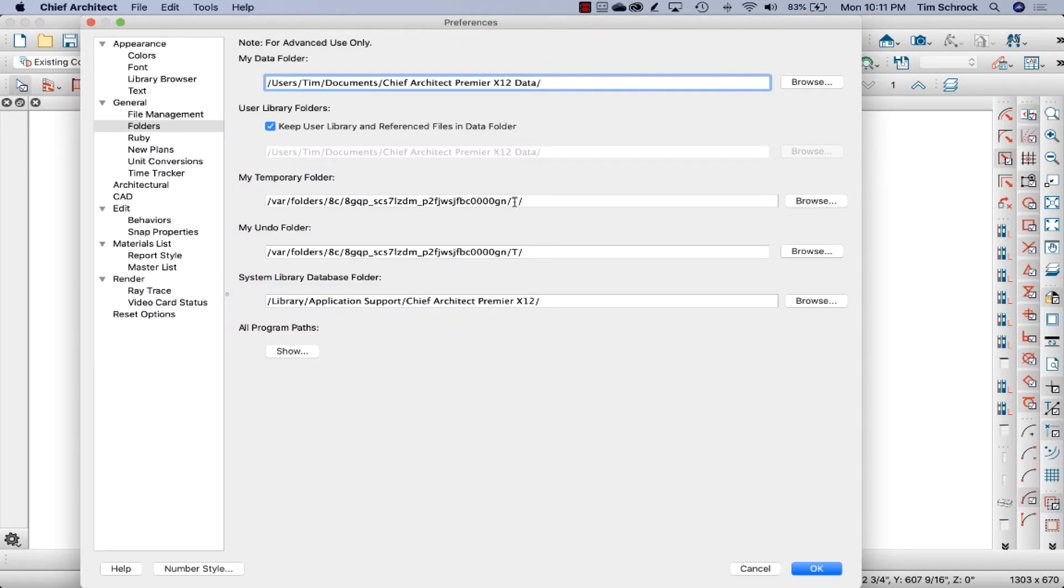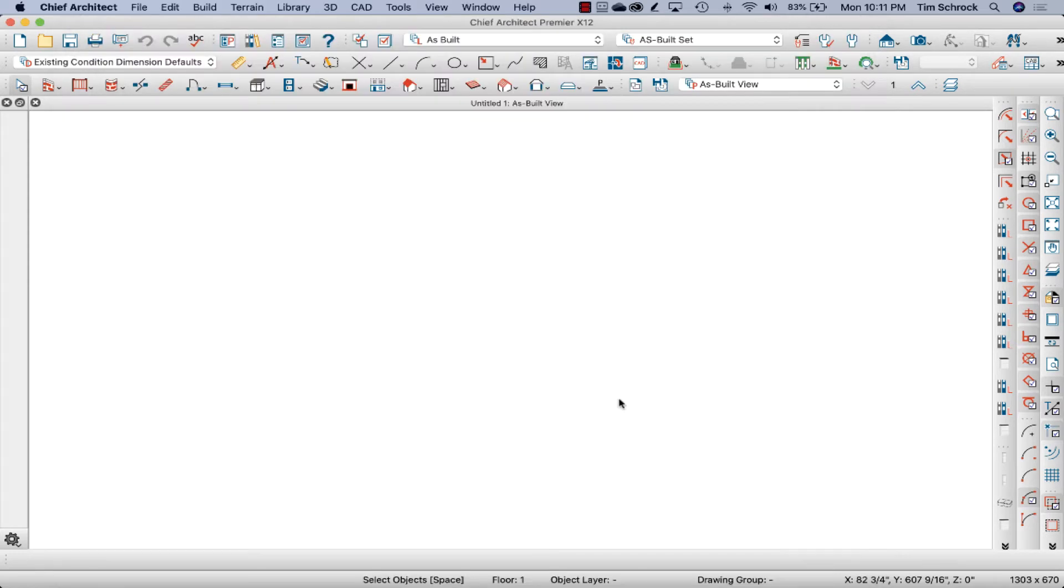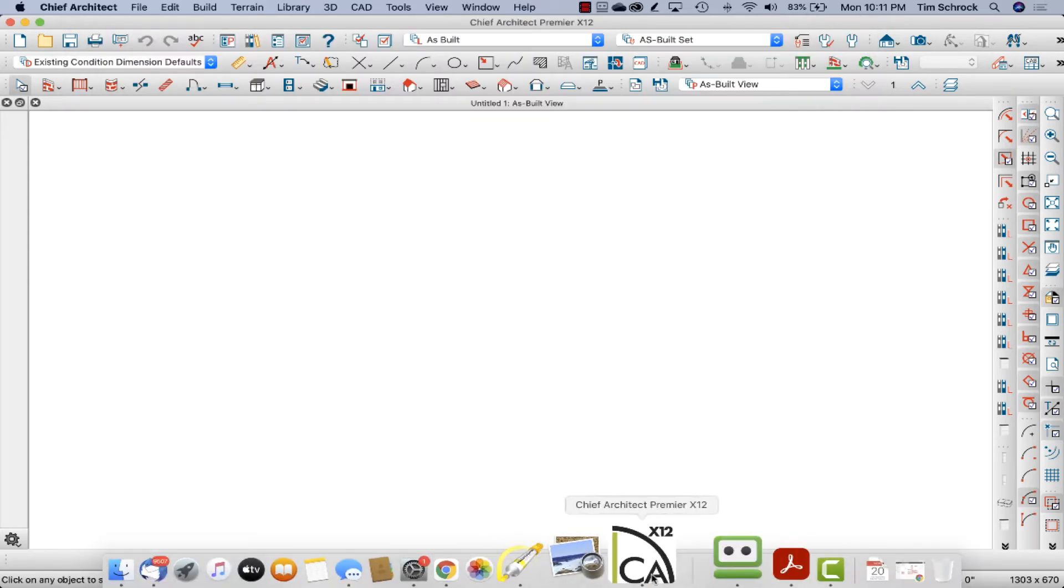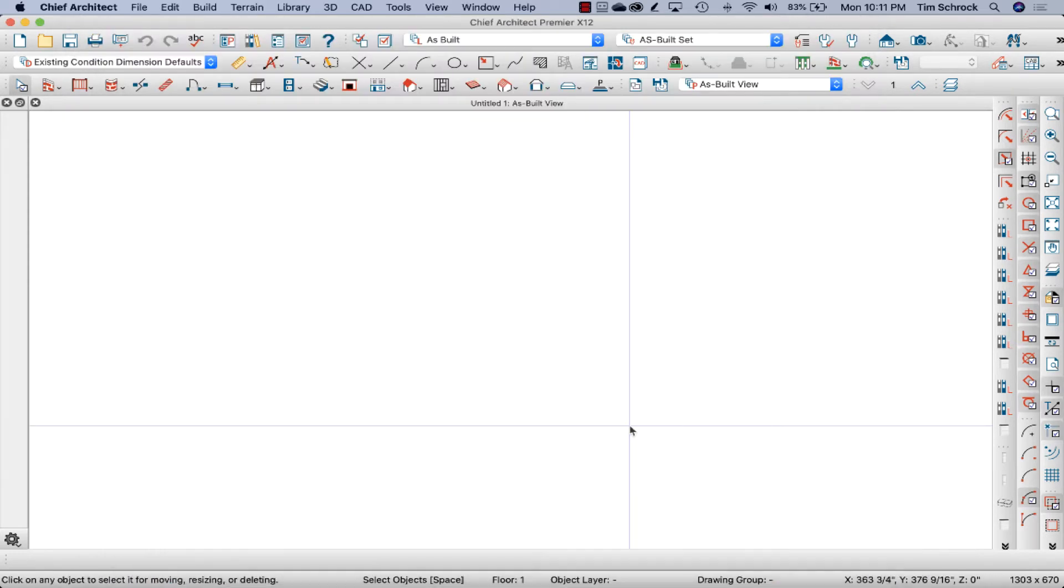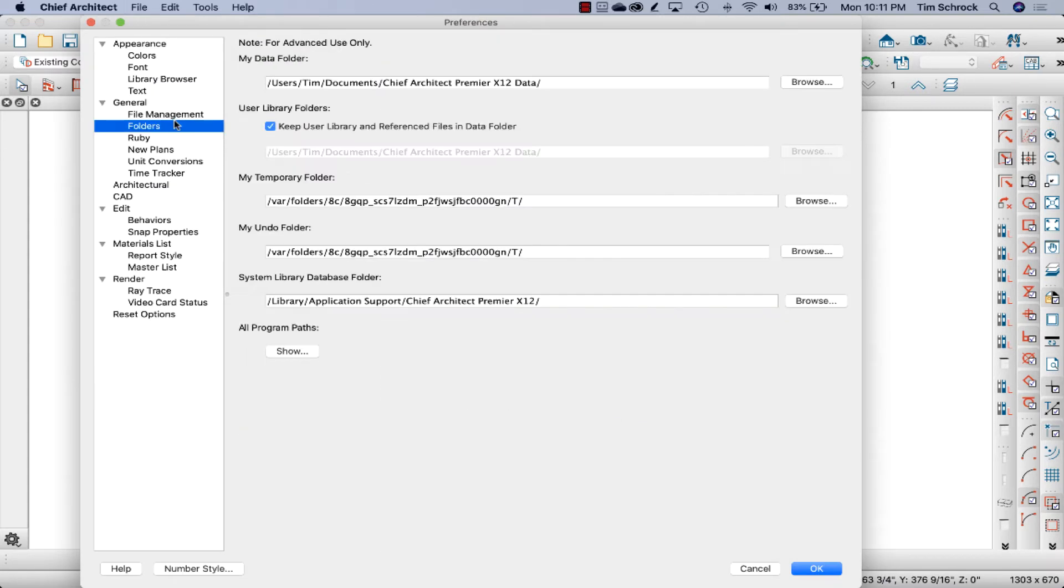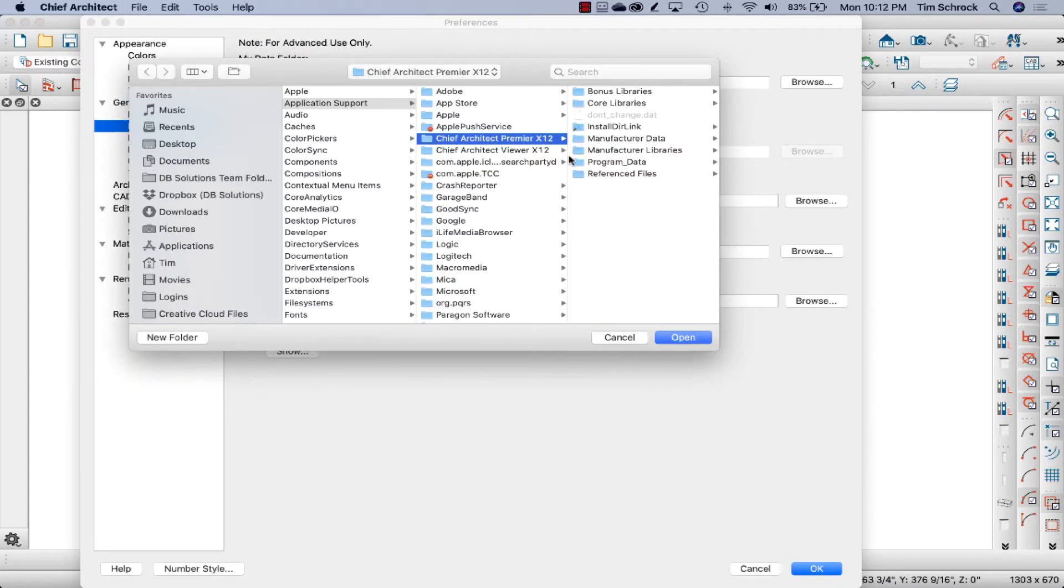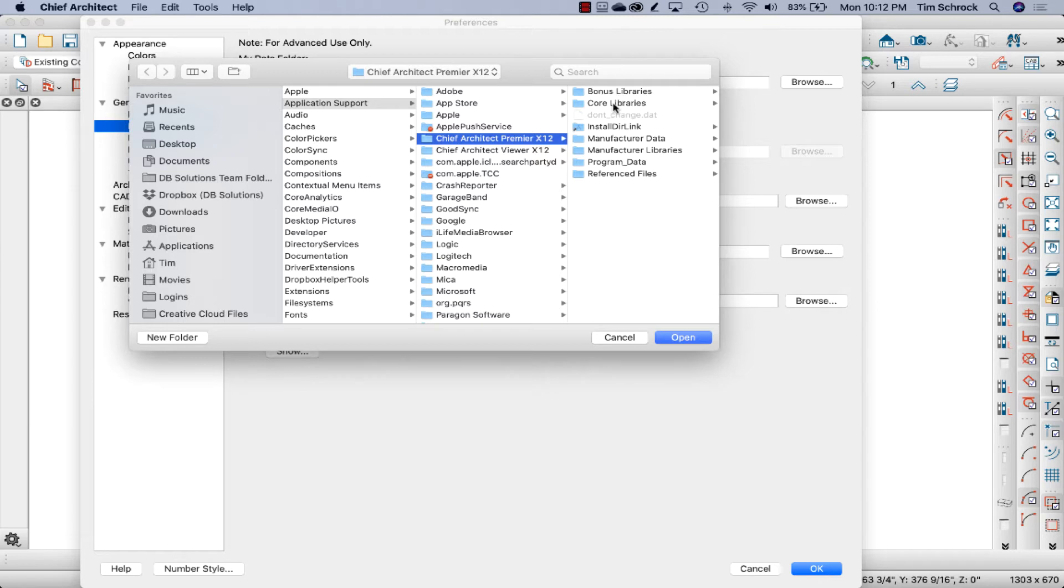Temporary folders, that's where you get your undo and redo. I'm not sure what all of this is, undo folder system, system library database folder. And then that would be, I believe the system library database folder would be where you find, let's get back to that. I'm going to browse there. So you get your bonus libraries, your core libraries, your manufacturer libraries, et cetera. All of that